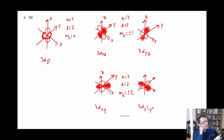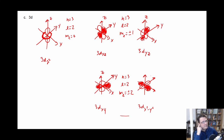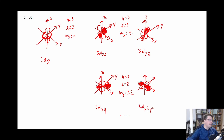So going through the process: figure out how many angular nodes you have, how many radial nodes you have, and then think about what are the different directions they should go. And then you can figure out the rest from there.